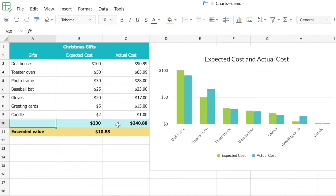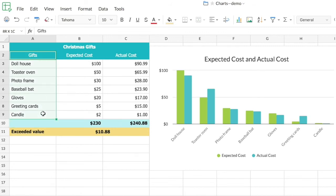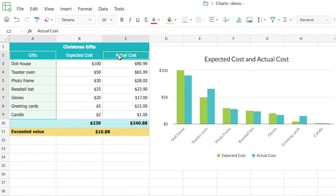Now what if I want to see the contribution of each gift item to this particular total? For that I'm going to draw a pie chart here. I'll choose the source data I want - that will be the gift items and the actual cost alone. You can see that I've chosen only one series with the numerical values for the pie chart.